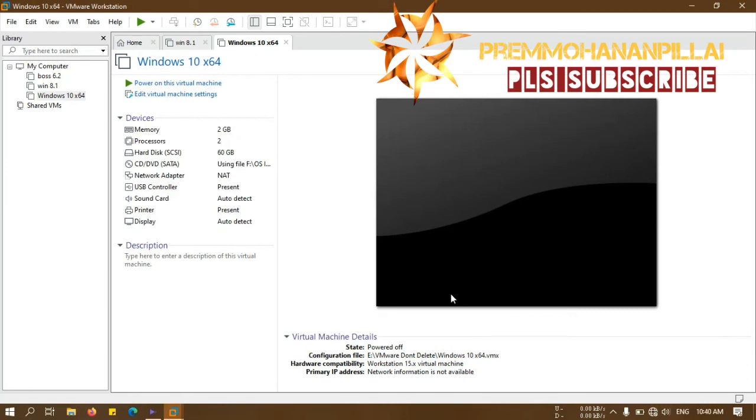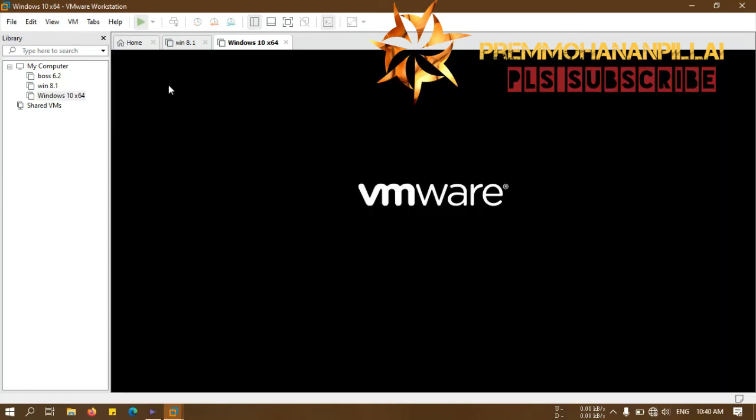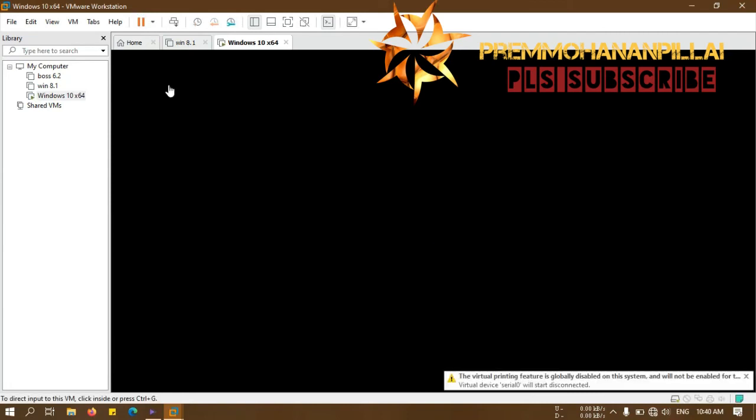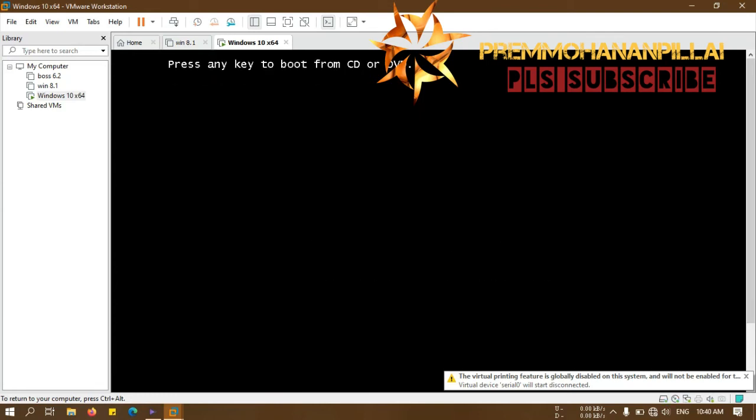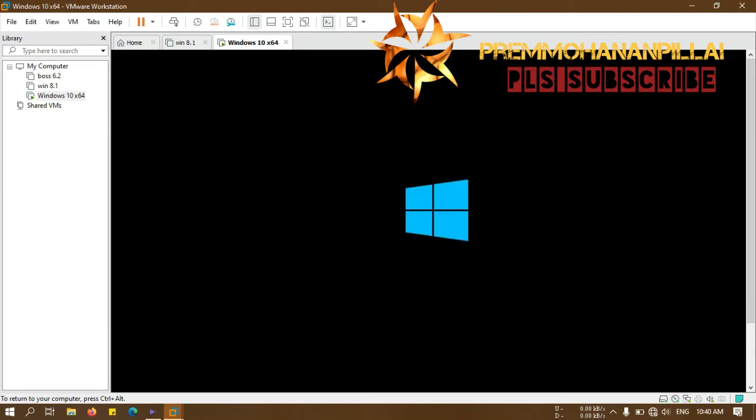Now I will power on the virtual machine. Let me check if it's working or not working. Yeah, it's working. Now I just clicked on a key of my keypad. Now the process of installation is similar to all other.